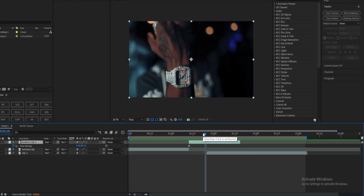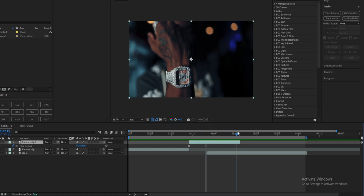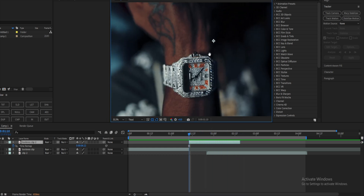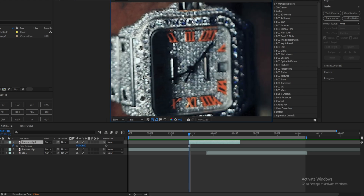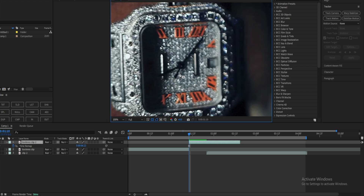So here I have the first clip. What I'm going to do is mask out my subject. You can put it to full so you can make sure you get a proper mask.